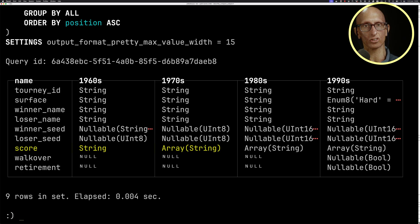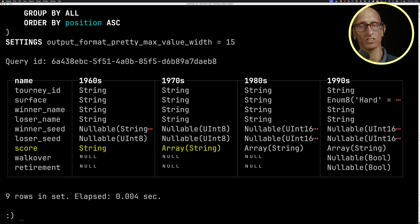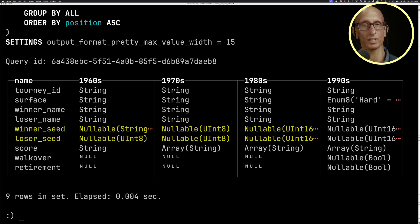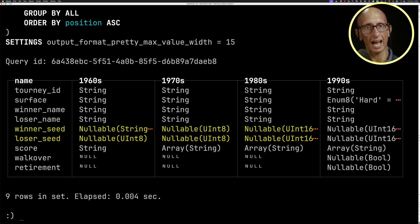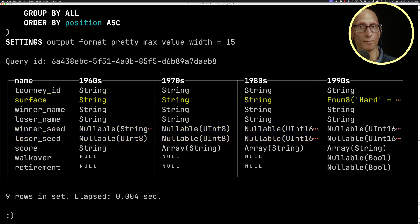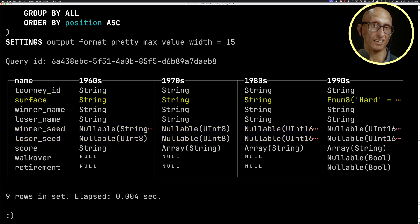we've also changed the score from String to Array String. And then if we come into the next column, the 1980s column, we then change the winner_seed and the loser_seed to be Nullable UInt16. And then finally, if we come over to the 1990s column, we decide,